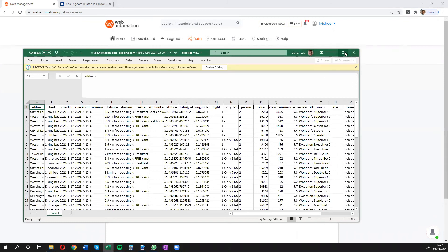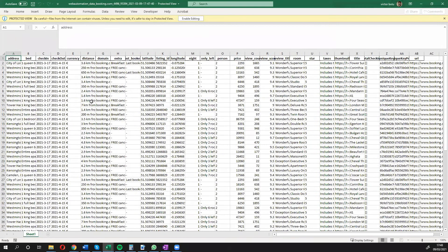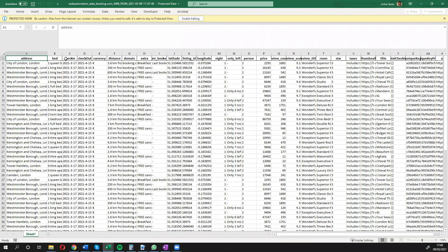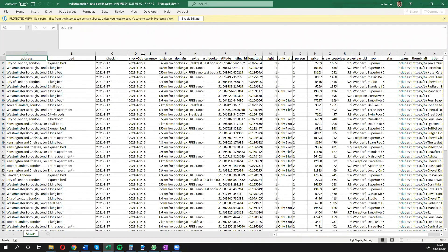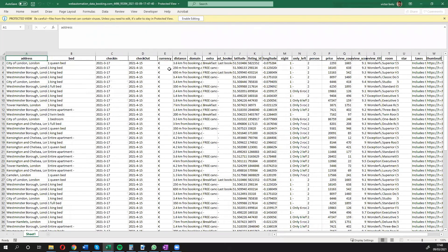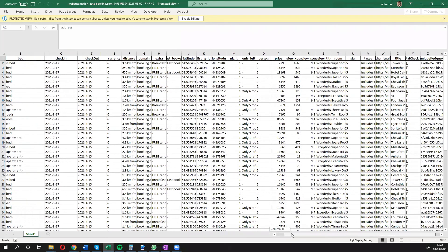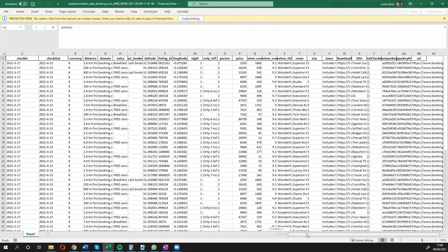I see my spreadsheet over here. I've got a bunch of data for it. I've got the addresses, the bed information, check-in dates, checkout dates, currency, distance, all the information that you would want to have quite easily on a spreadsheet so you can analyze it quite easily.